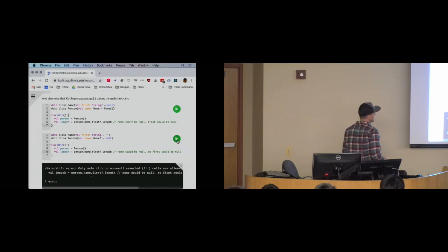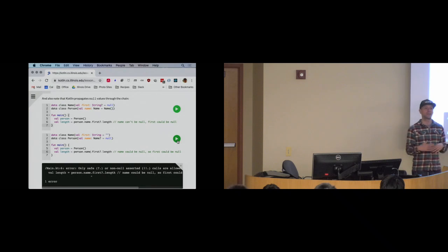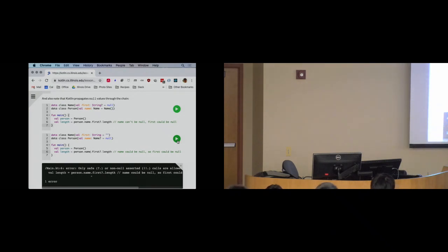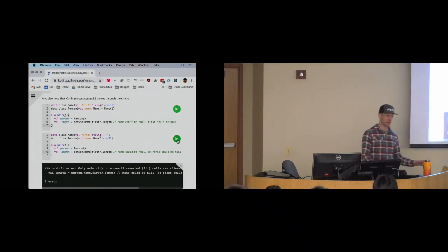This is really important: this code won't compile — there's no way to even run it, so it can't crash. Code that can't compile can't crash. If you can't compile the code, you can't ship it and you can't run it. The Kotlin compiler stopped you and said this is wrong — fix it. It didn't blow up in somebody's face when they tried to open the app.